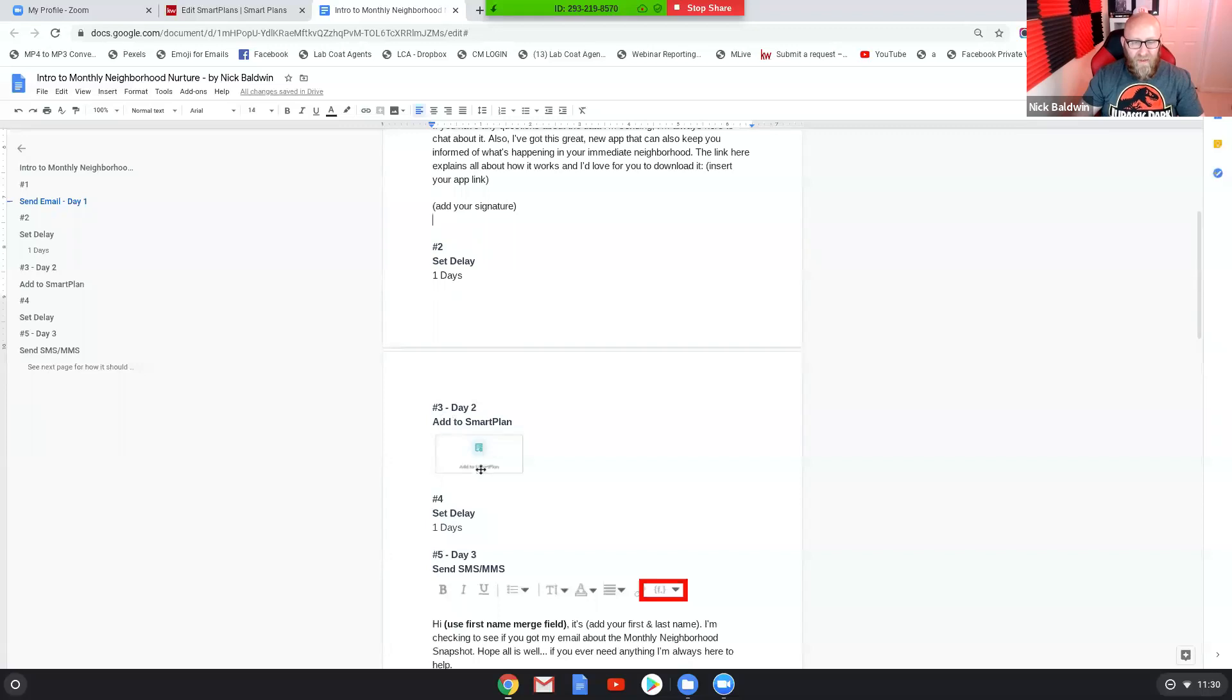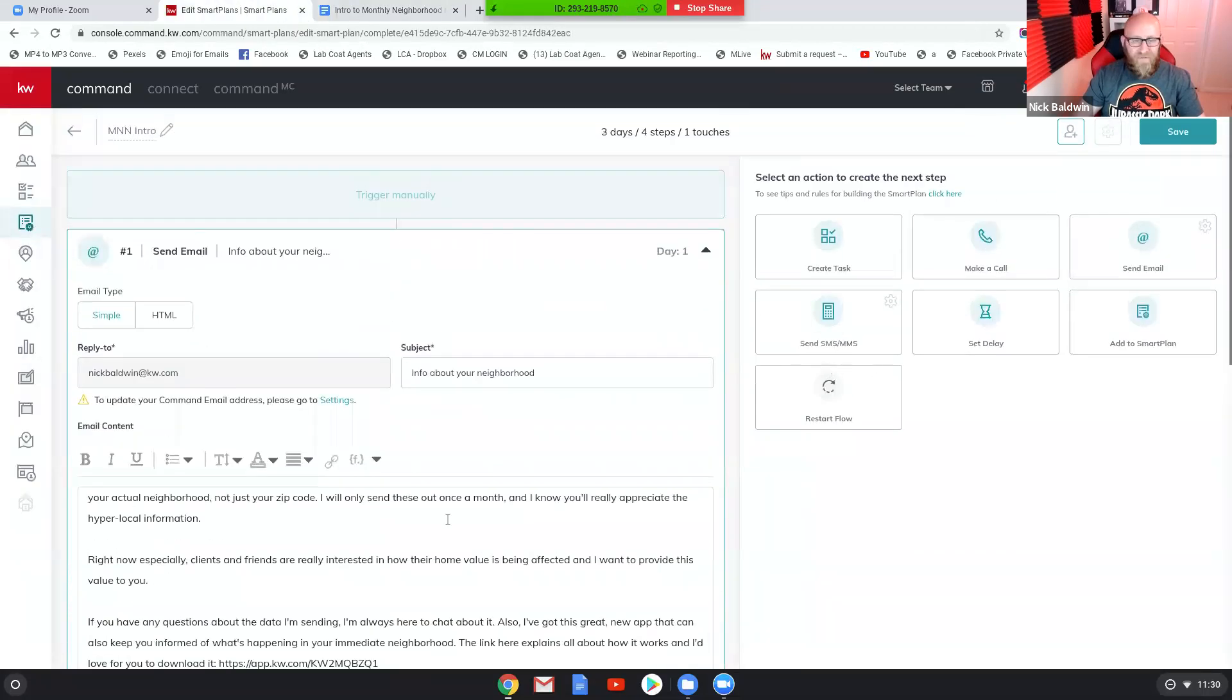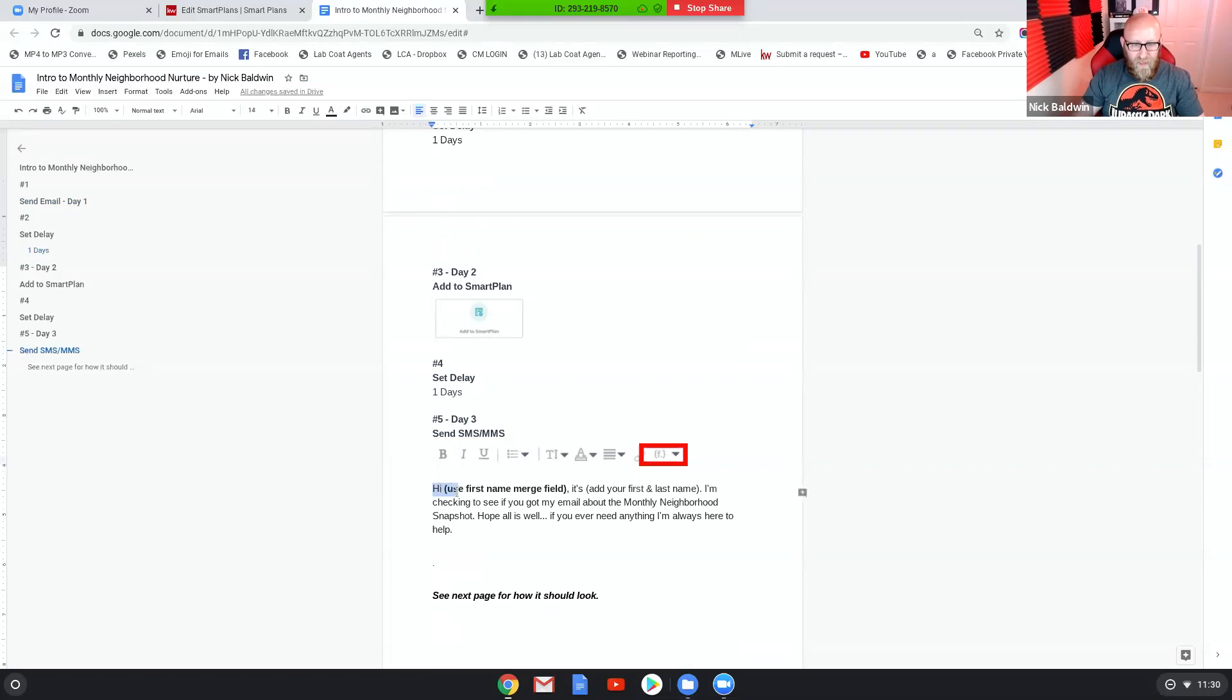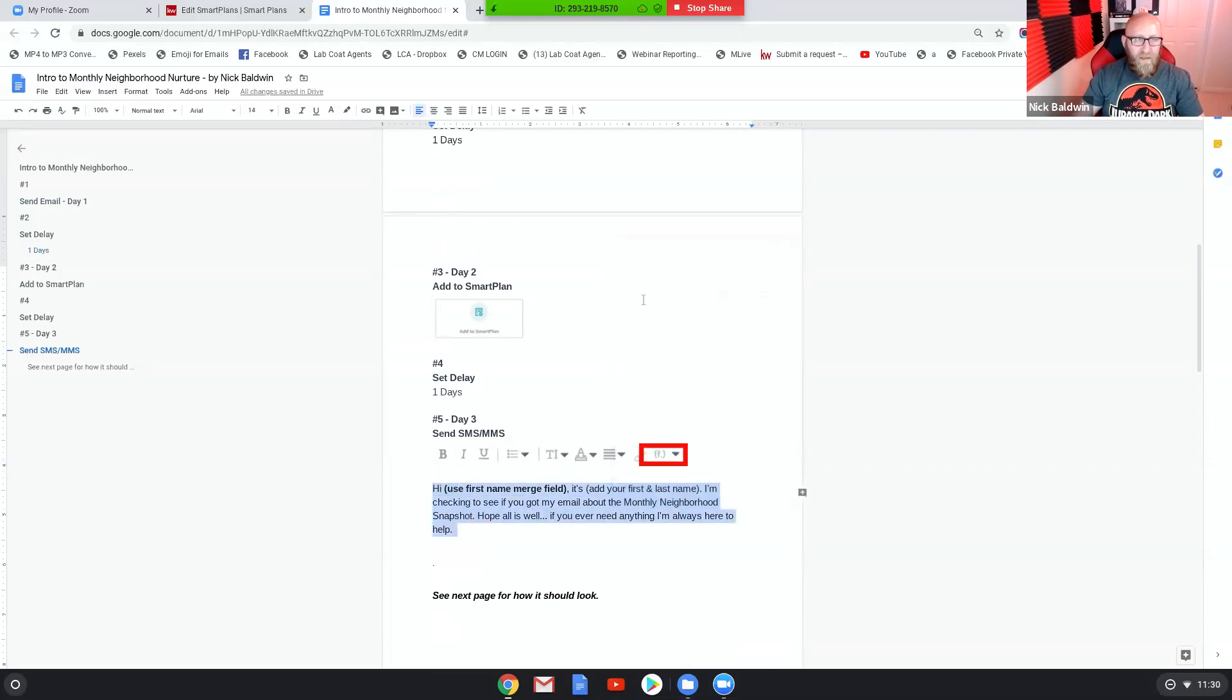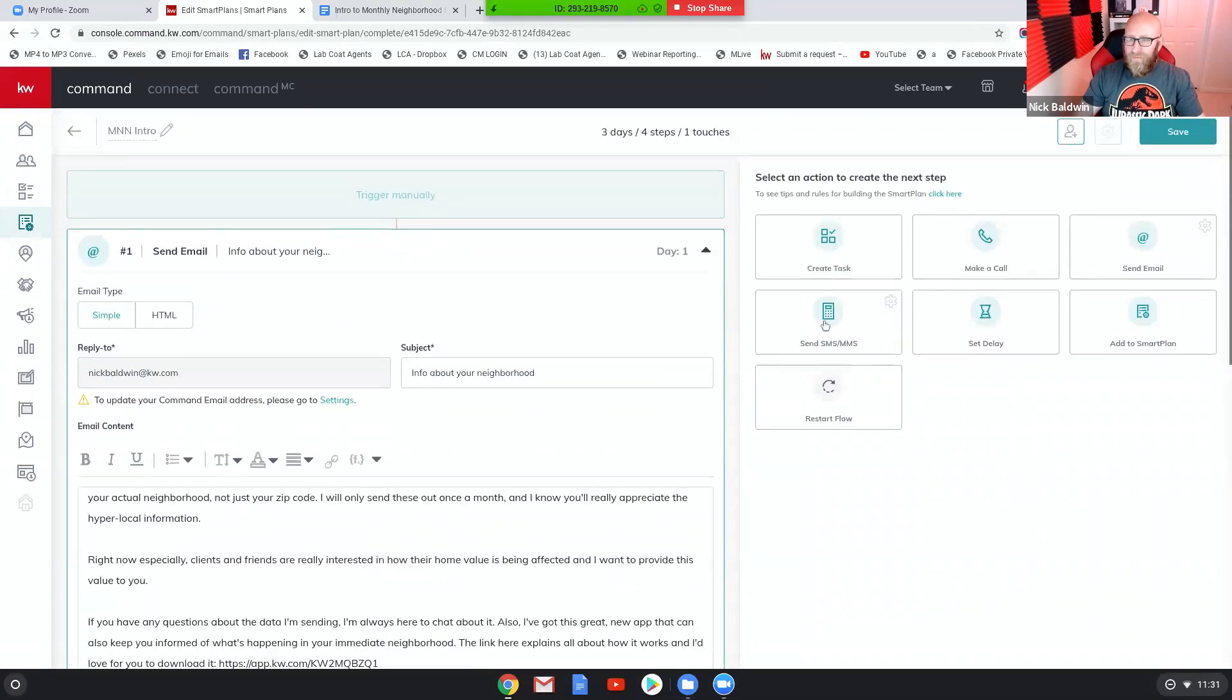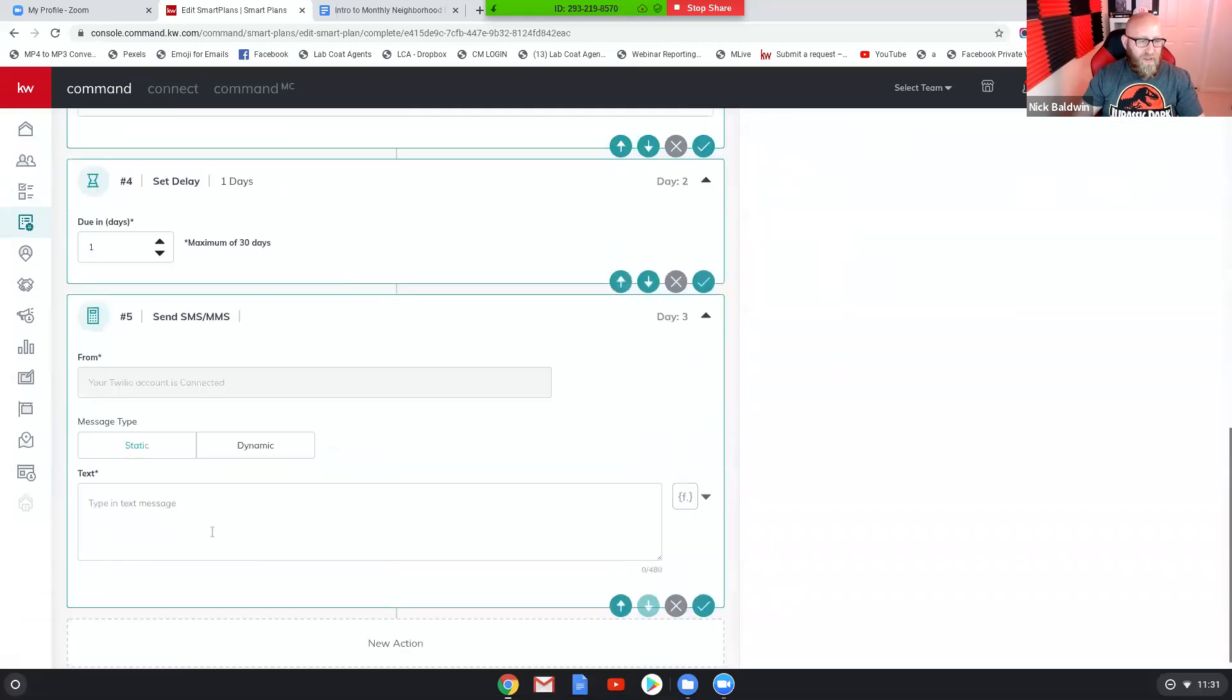Then we're gonna set another delay, so let's jump back in here and set another delay for one day and we'll save that. And then I think we're doing a text message next, yep we're sending a text message. And again we're gonna use the merge field, so let's just copy and paste this. And let's go over to smart plans, use text message.